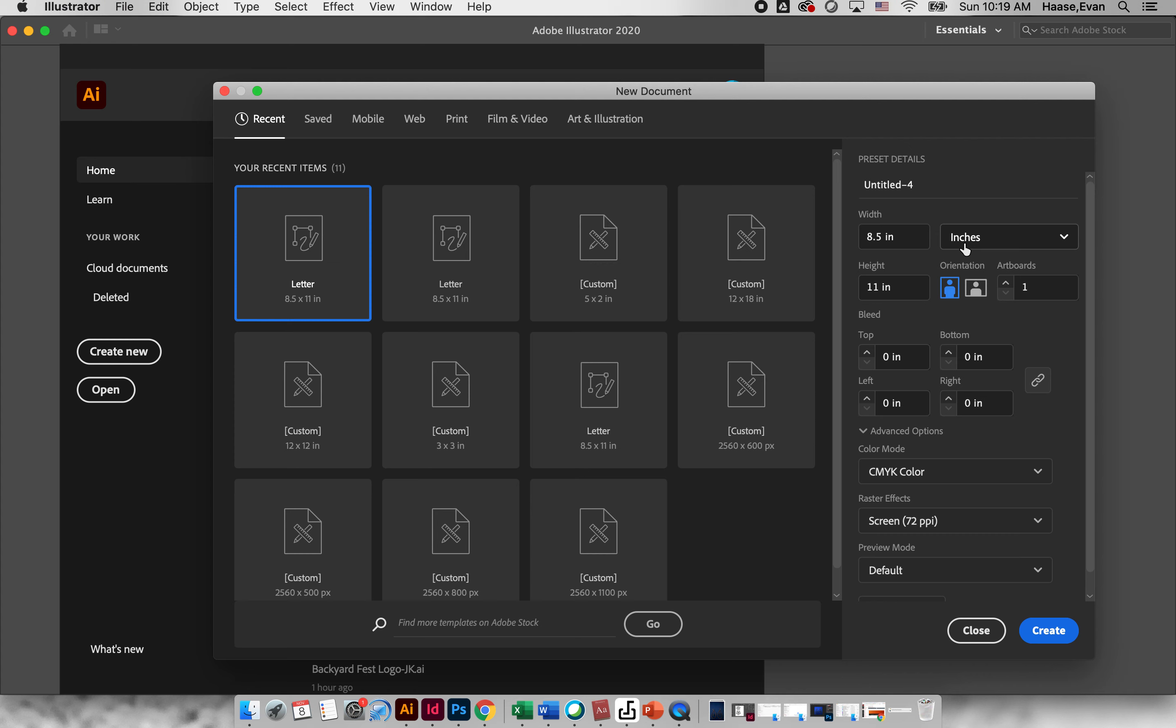We're going to title this Haas Shape and Color Study and we're going to leave the orientation vertical, but you could always create a document however you want. You can make it however big, however small you want to make it. Just make sure all that's good and we're going to click create.